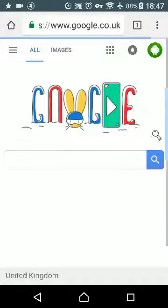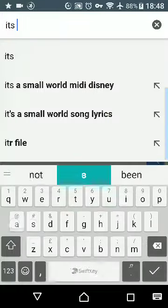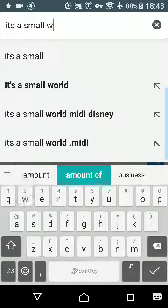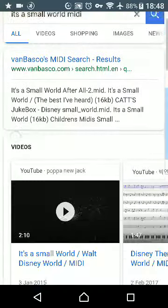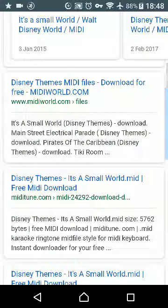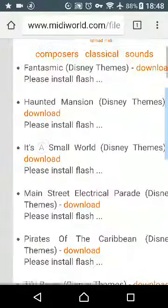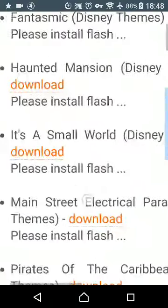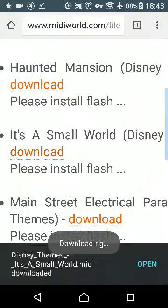I'll show you how to do that. Let's try... "It's a Small World" MIDI. It can be any MIDI, but we'll just do this as an example. It's a Small World — there it is. Press the download button. Each site's different.